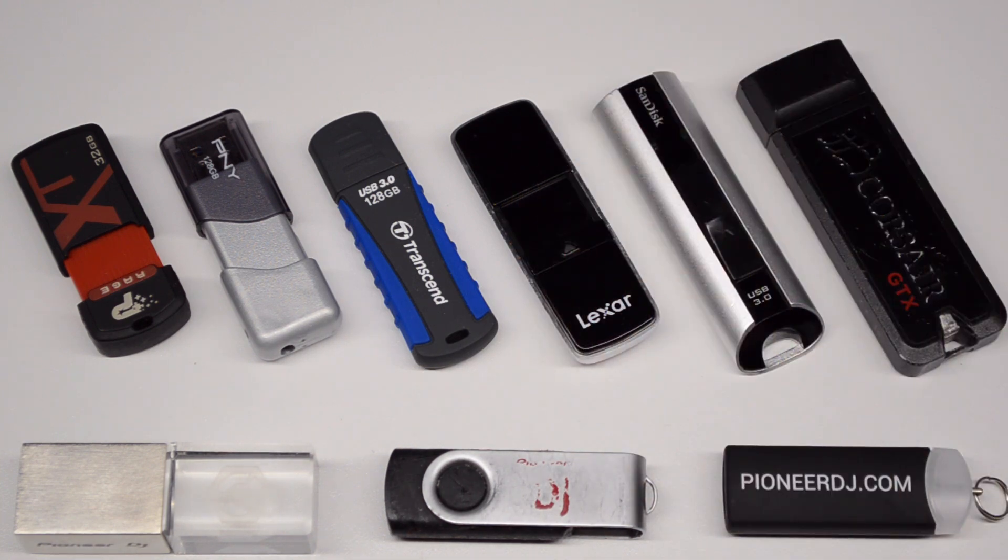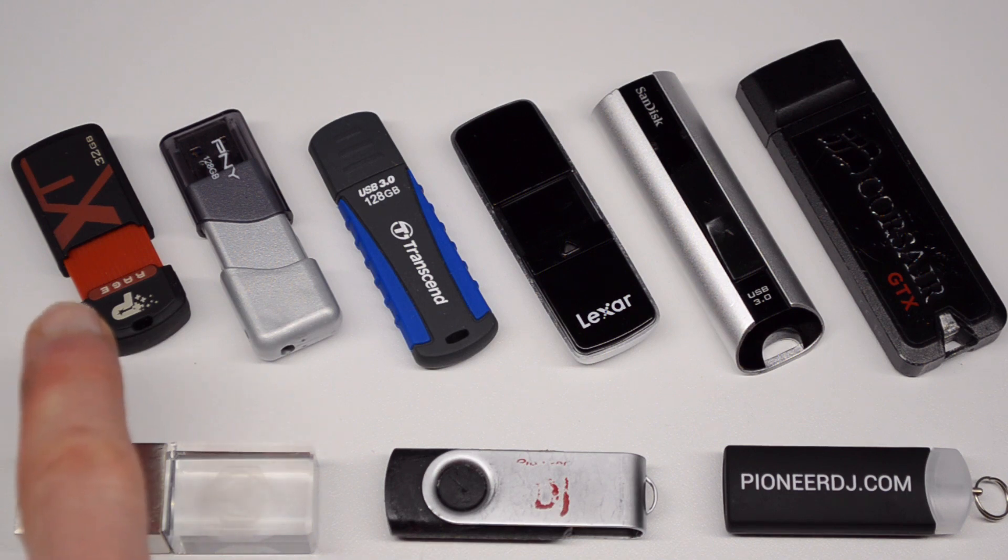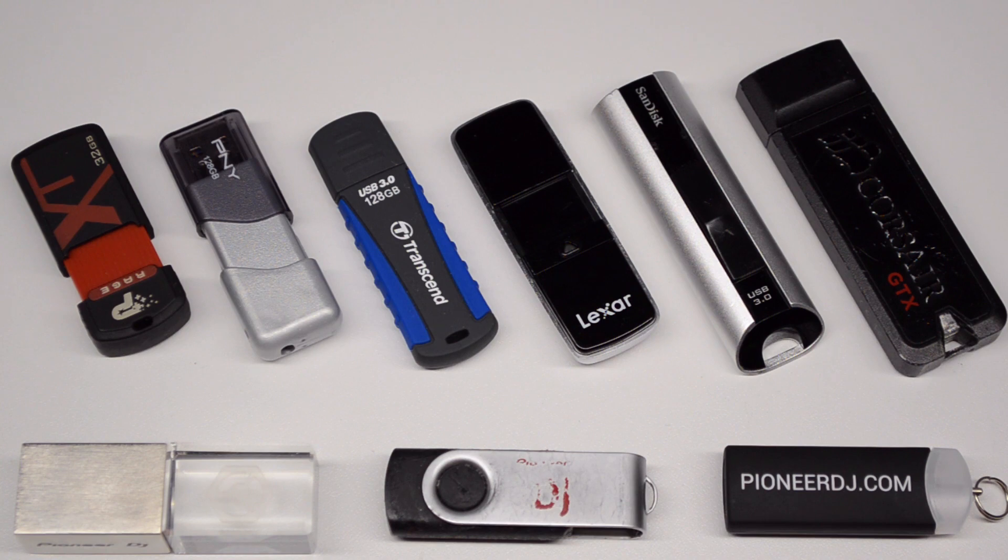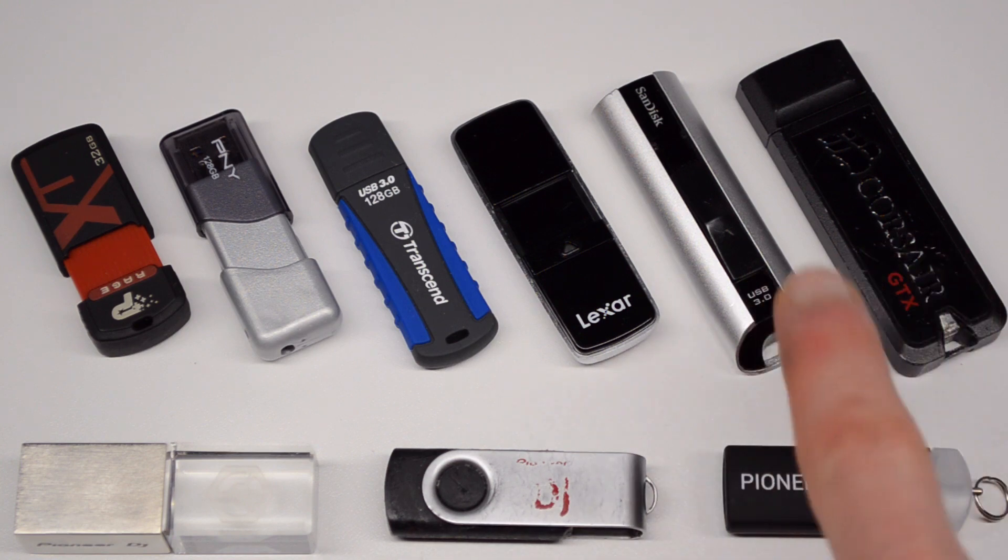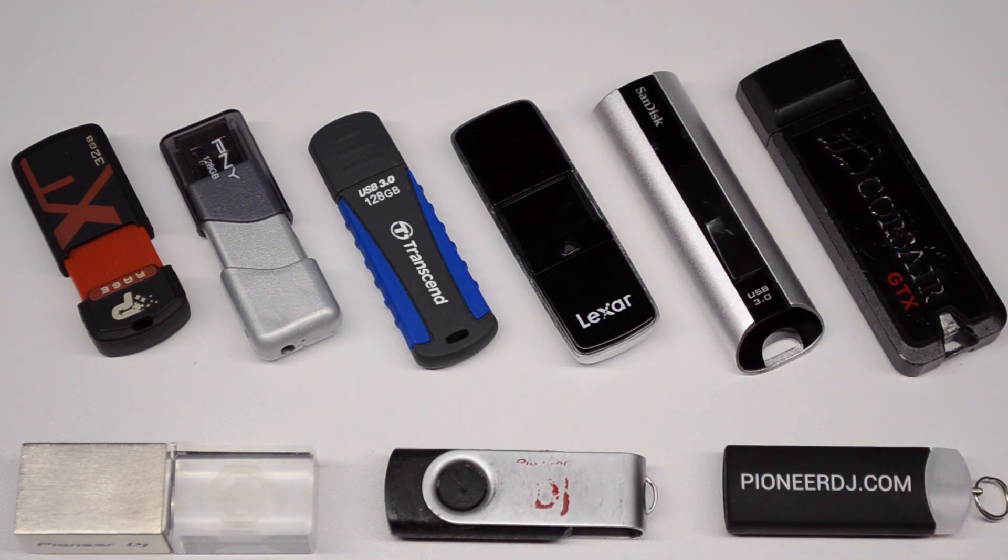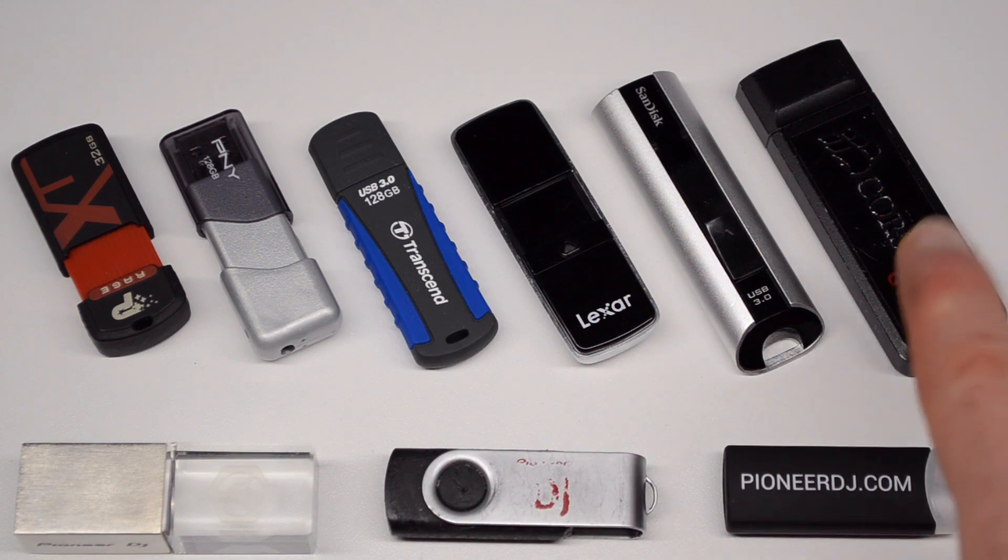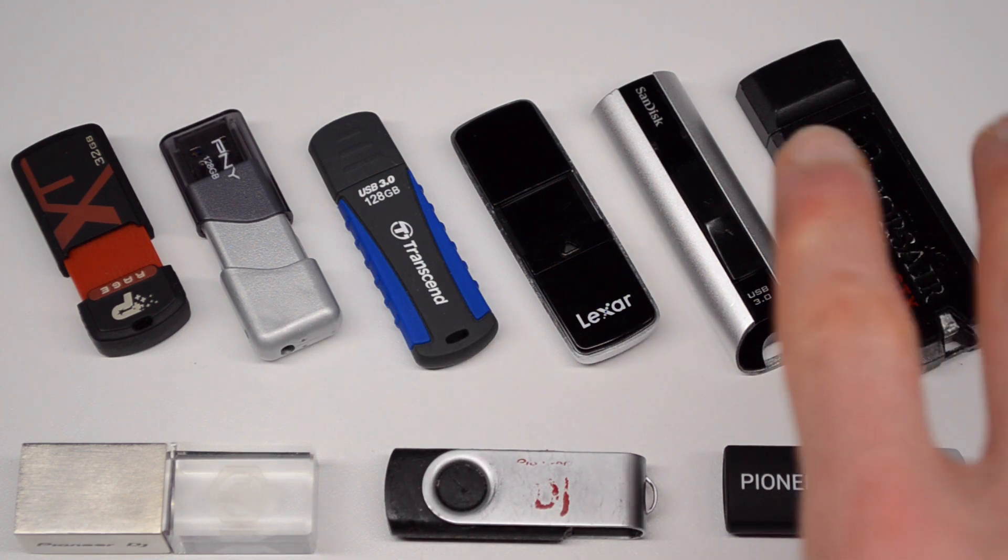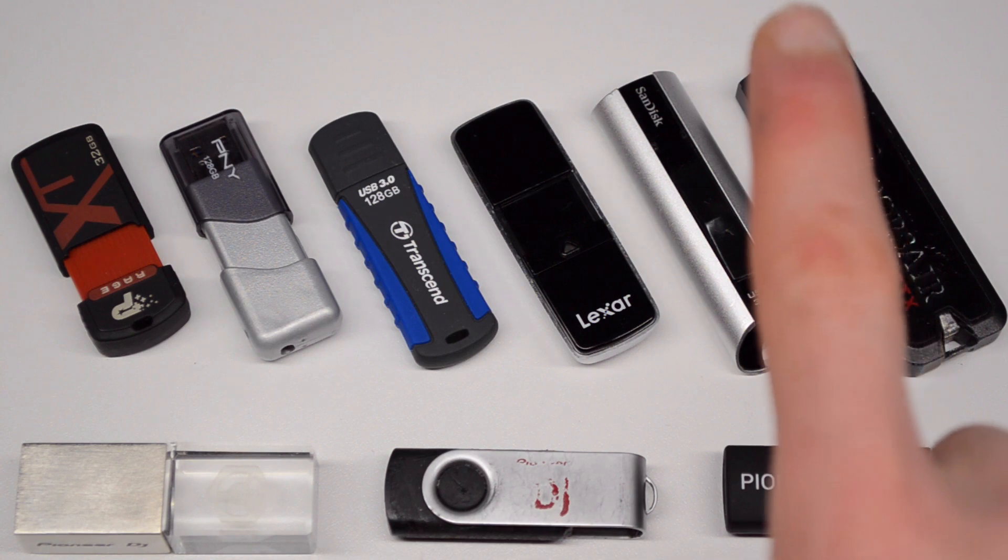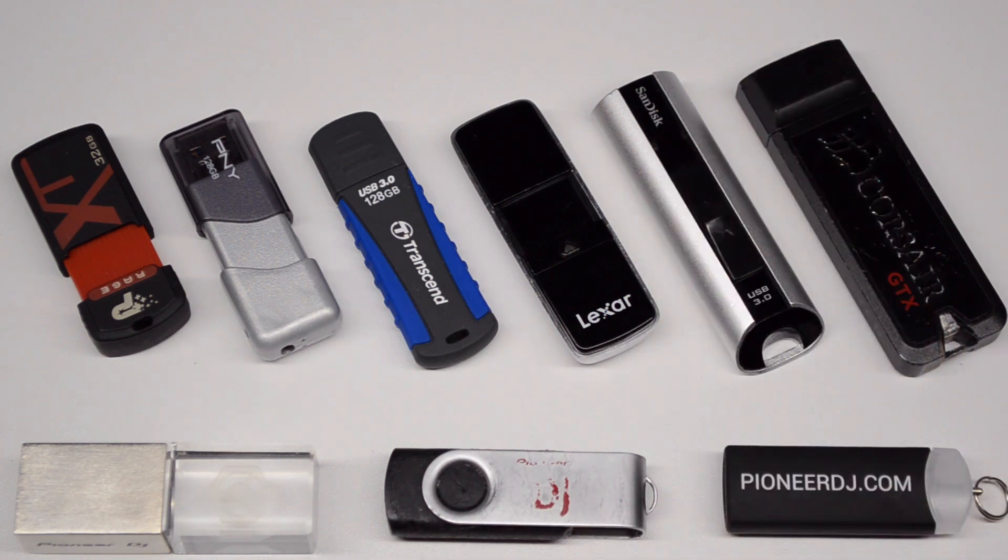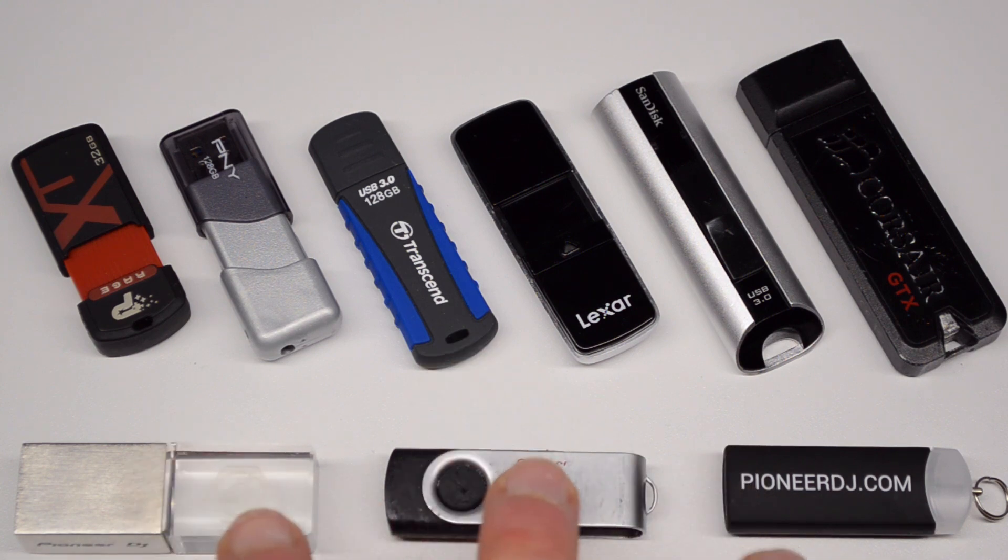So I've got a few here lying out from one of my old favorites, the Patriot Rage XT, that's a 32 gig USB 2 drive, through my new favorite ones, the SanDisk Extreme Pro USB 3.0 and the Corsair GTX. Both of these are USB 3 drives, the Extreme Pro now has a 3.1 version which is a little bit faster, but I want to first start with these guys down here.